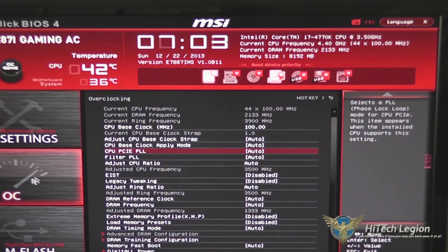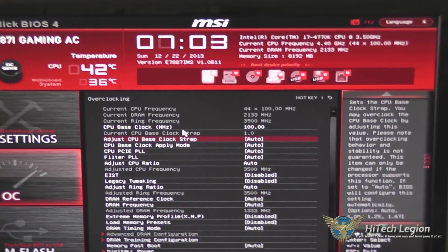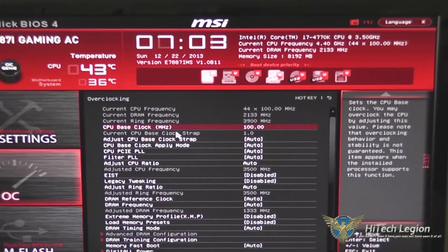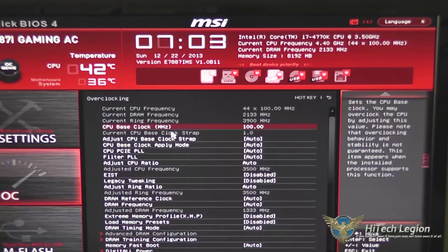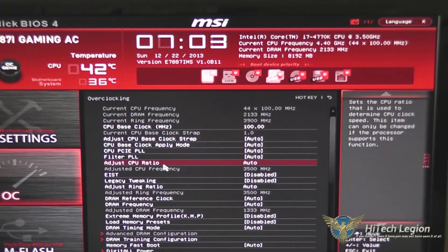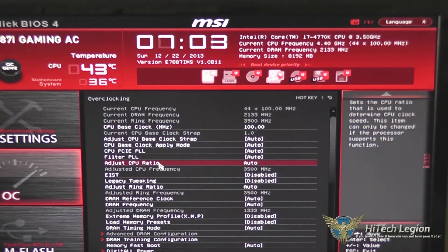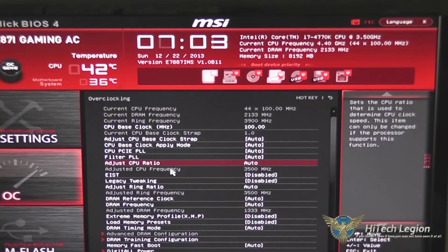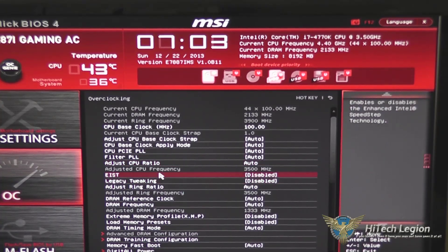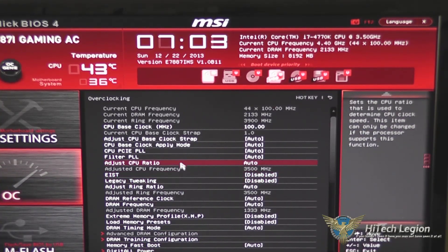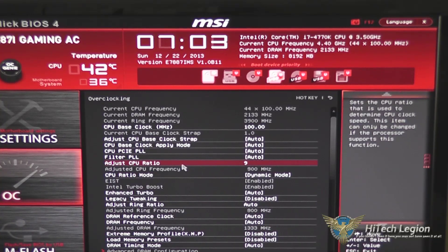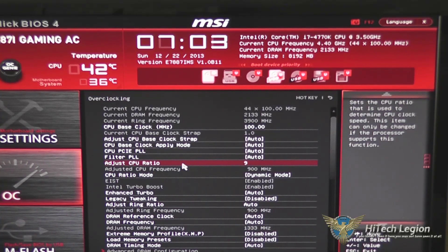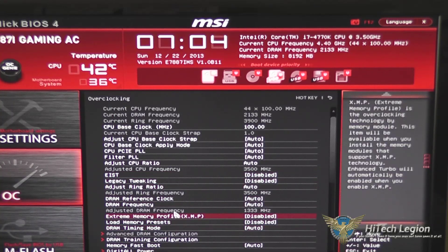On our overclocking tab, we've got all kinds of settings that we can tweak here, including the base clock, the base clock strap, as well as our CPU ratio. The CPU ratio is not one that you can click on, so you have to use your plus and minus keys to adjust that. And once you go back to nothing, it'll go back to auto mode.